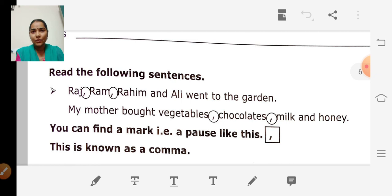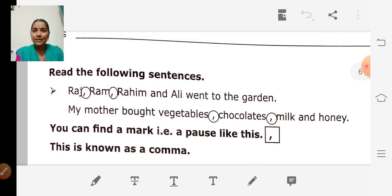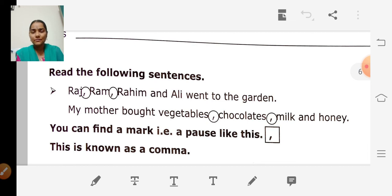We have learned that a sentence begins with a capital letter, a name begins with a capital letter, a full stop is used to end a sentence, and a question mark is used to end a question sentence. We covered these things in the previous class. Today we are going to learn a new punctuation: the comma.